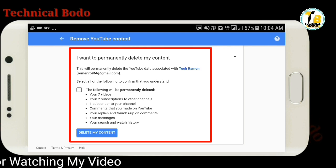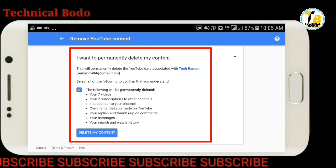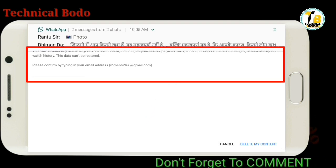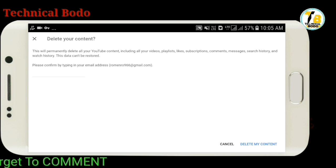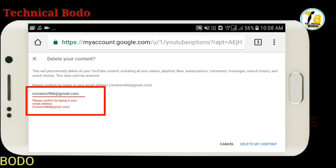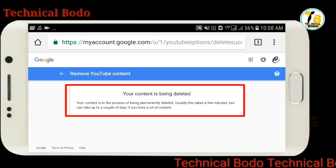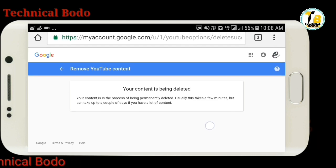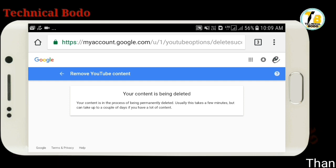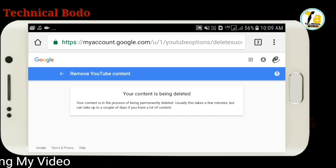Check the box to delete my content. This will permanently delete your YouTube account. Confirm by entering your email address. Your content is being deleted — your YouTube channel and all content will be deleted. So till then, goodbye, have a nice day.